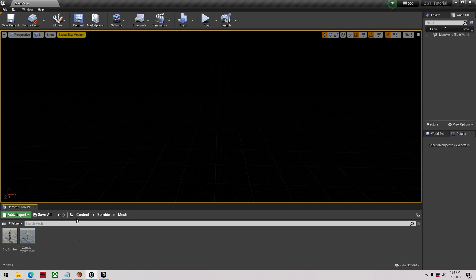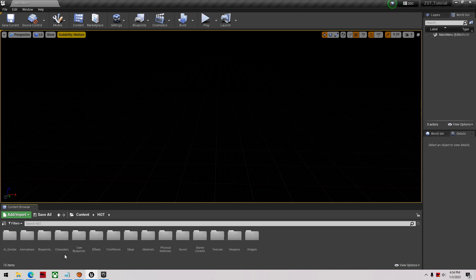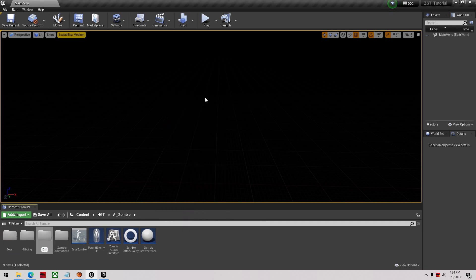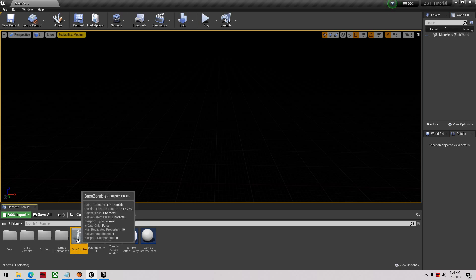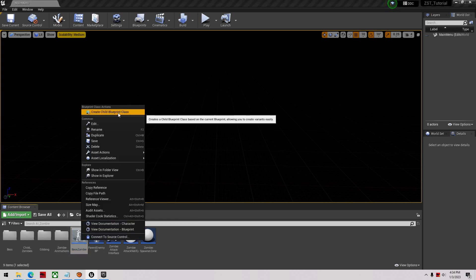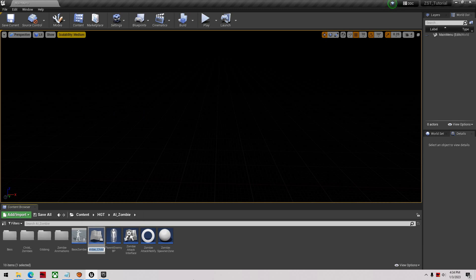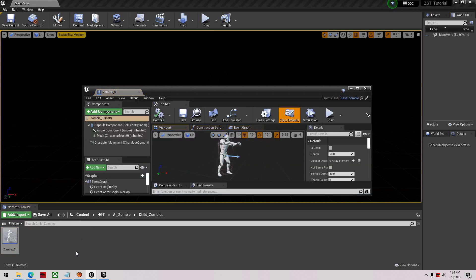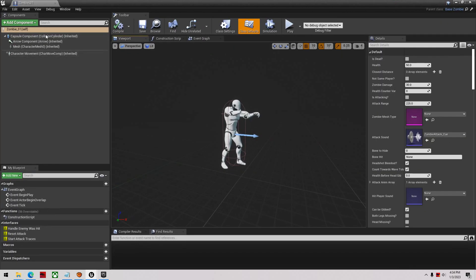Go back to the content folder and the HGT folder. I'm going to make a new zombie by going to AI Zombie, creating a new folder called 'Child Zombies' — this is where I'll put all my new zombies. Then right-click on Base Zombie, click 'Create Child Blueprint Class', and name it 'Zombie_01'. Drag it into the Child Zombies folder to keep everything tidy, then open it up and go to the mesh.